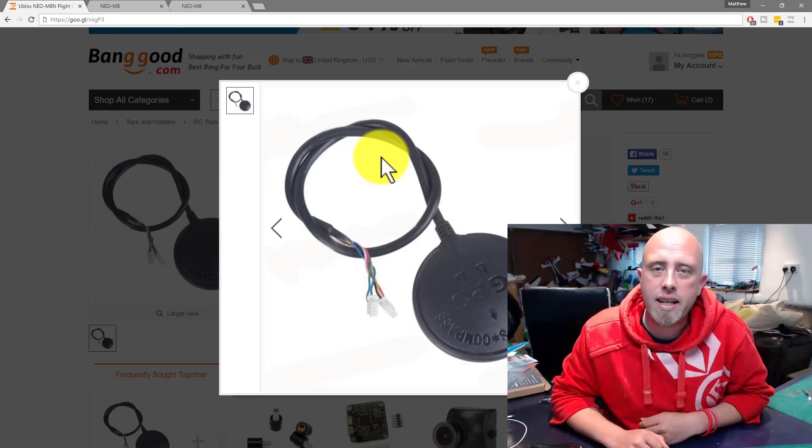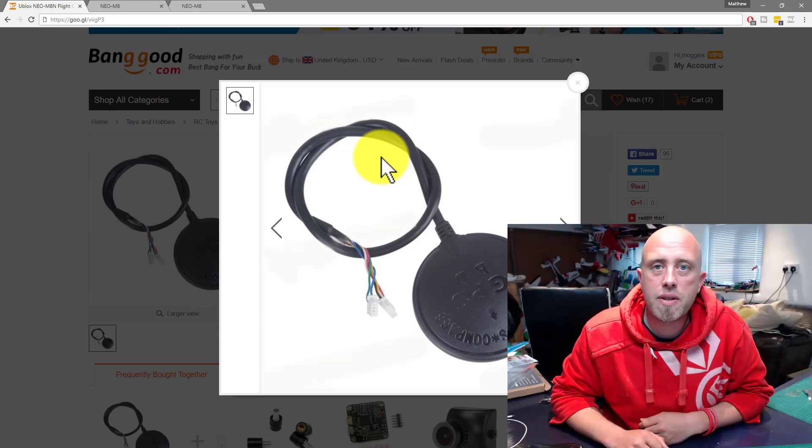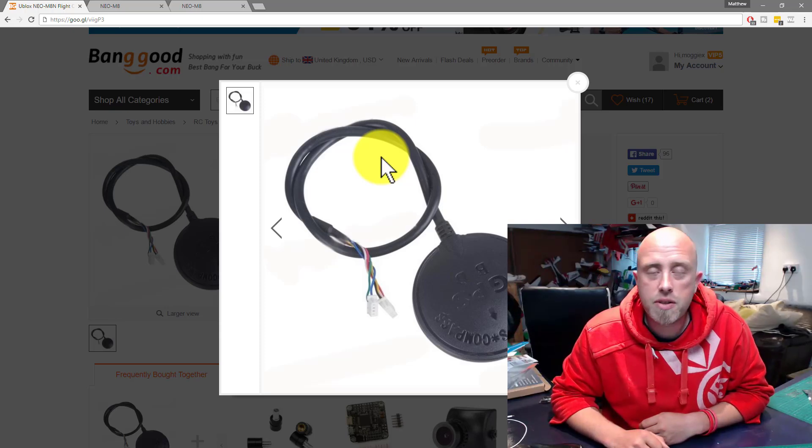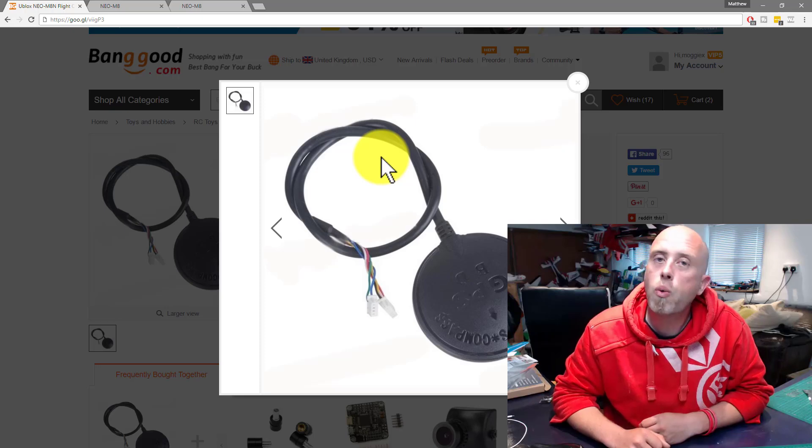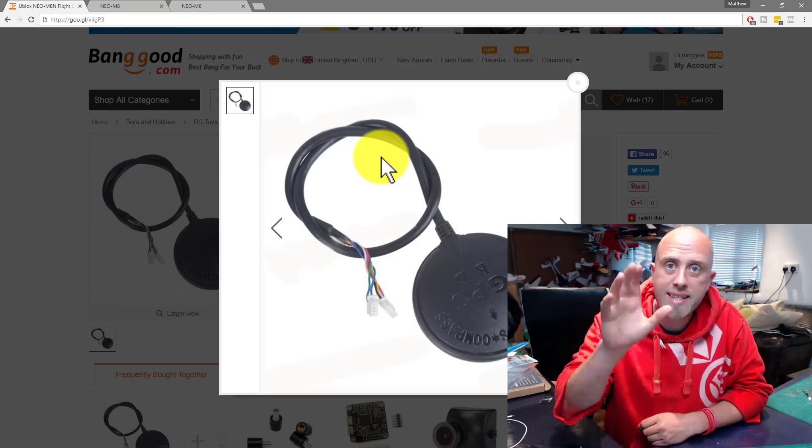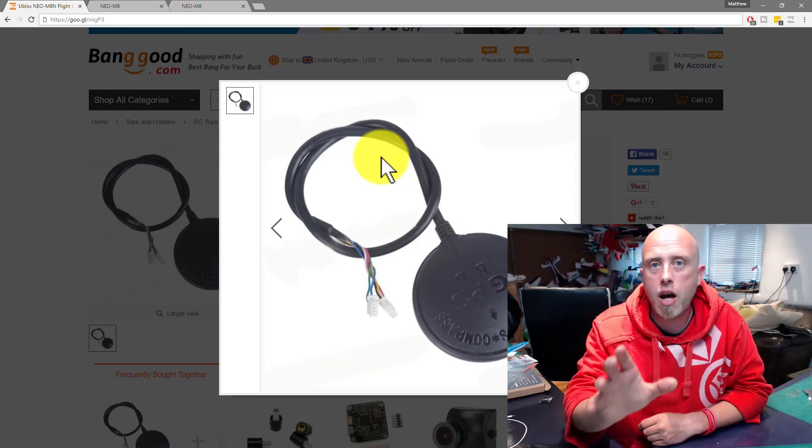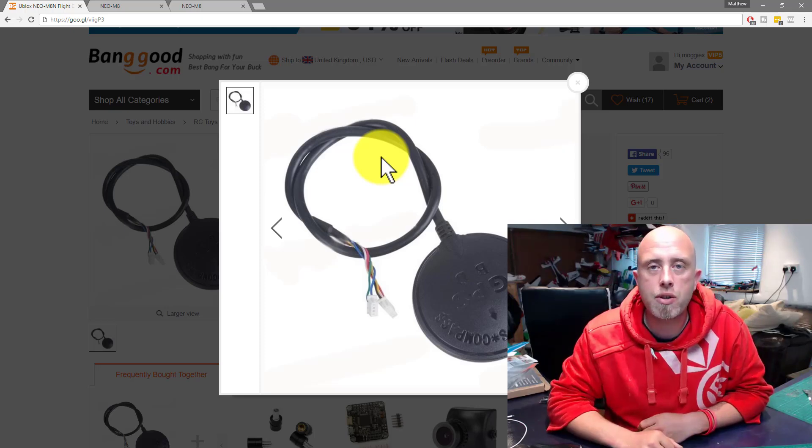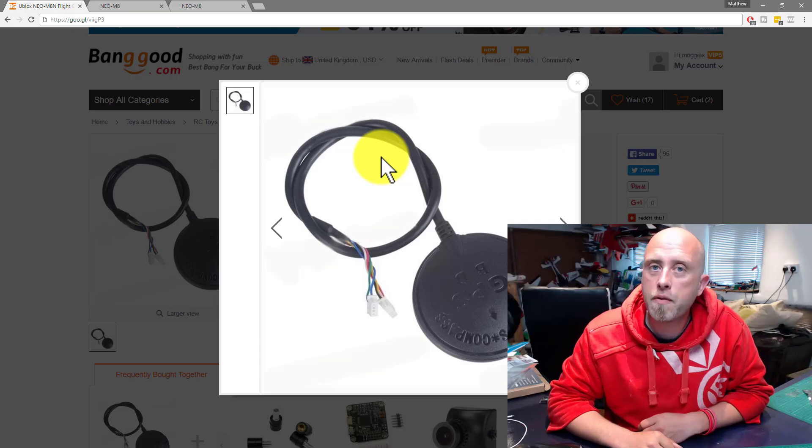Hi, I'm Matt and in this episode I will be answering the question whether you can safely run this style of GPS unit on 5 volts or not.